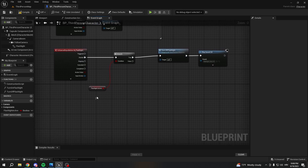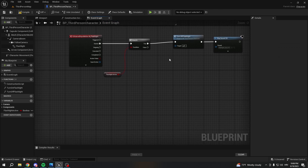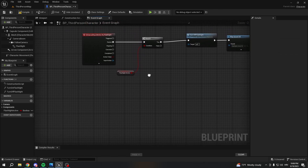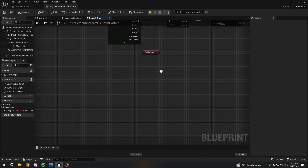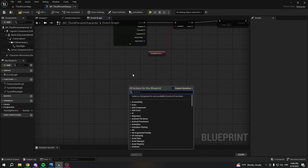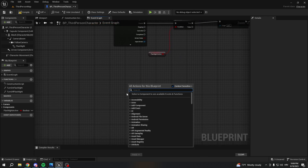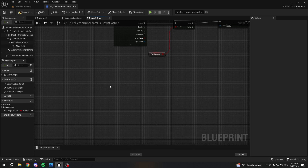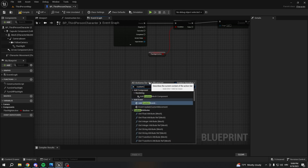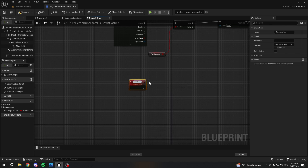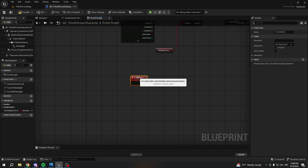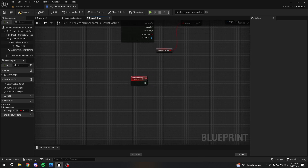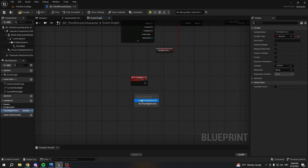From false — this means if the flashlight was not active, we're gonna turn it on. But before we do that, I want to create a simple drain battery method that we're gonna use for our battery so we can drain it. We're gonna go here and write a custom event. We're gonna call it 'Drain Battery', or you can call it whatever you want. From here we're gonna pull 'Get Flashlight Active'.